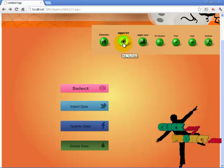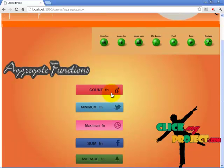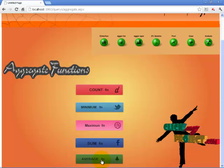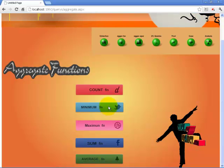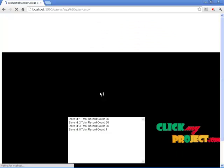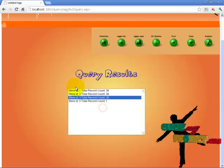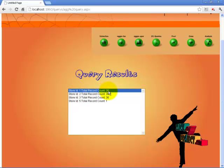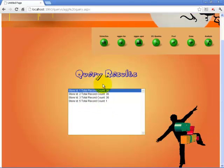Now moving to level 1, which is the aggregate function. The common aggregate functions are count, maximum, minimum, sum, and average. Taking count first — this shows the total count from the dataset. The total record count for store ID 1 is 36, and for store ID 5 it is 5. For the minimum function, it takes the minimum item name and rate.